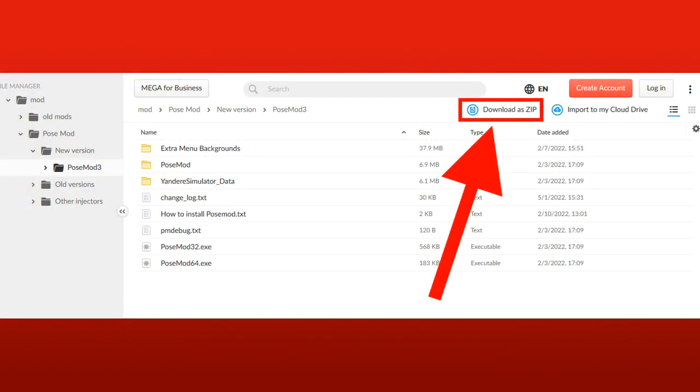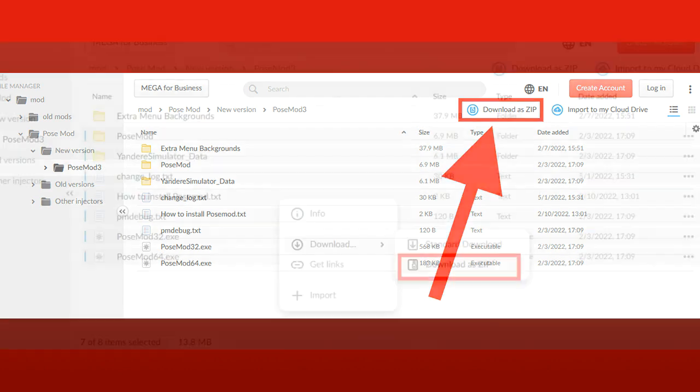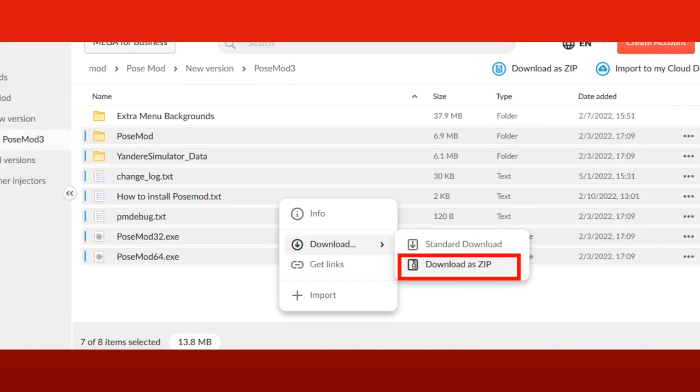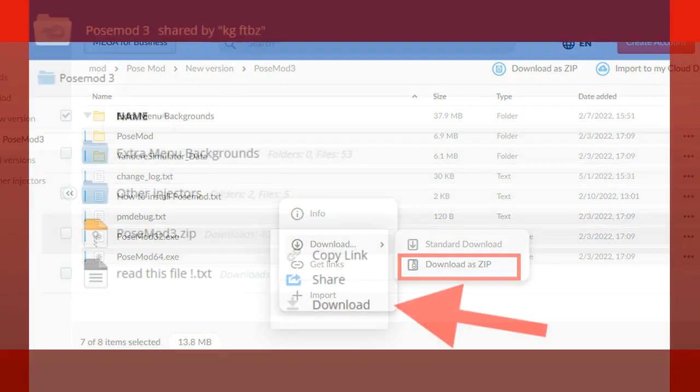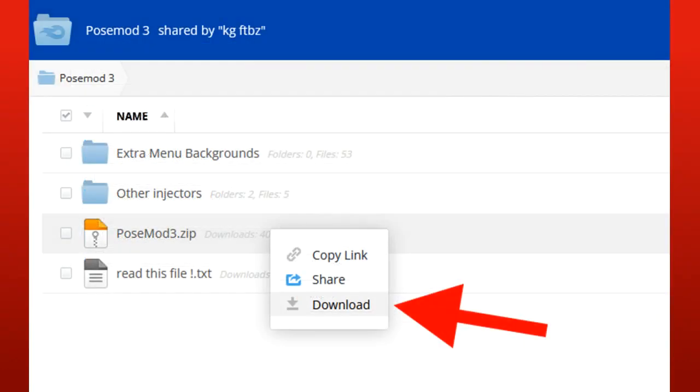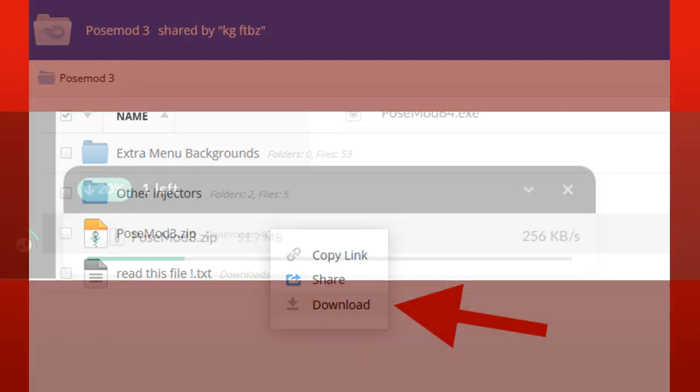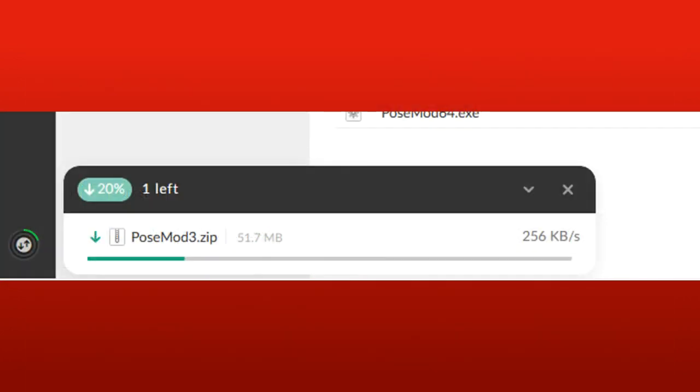In the MEGA page, press here, where it says Download as ZIP, or select these files, right click and press Download. In the Mediafire page, right click this file and press Download. Then wait for it to finish downloading.